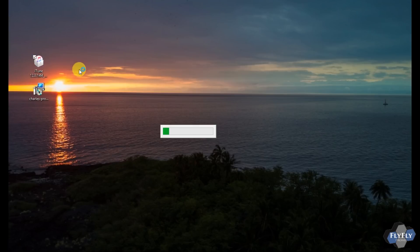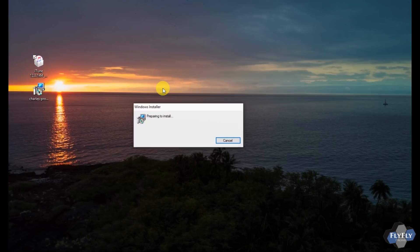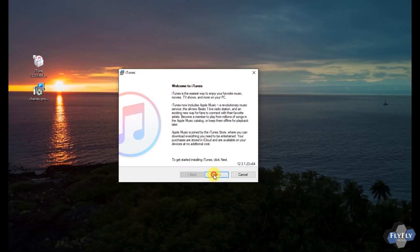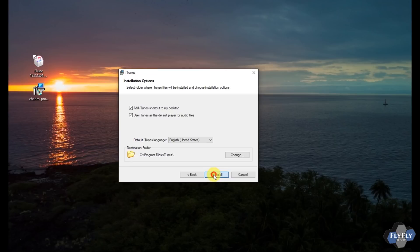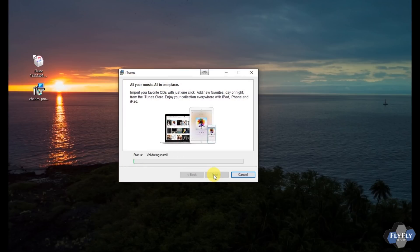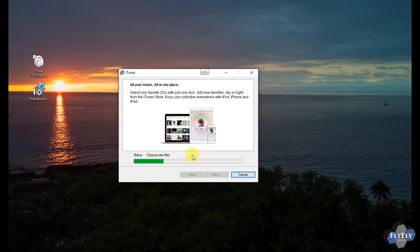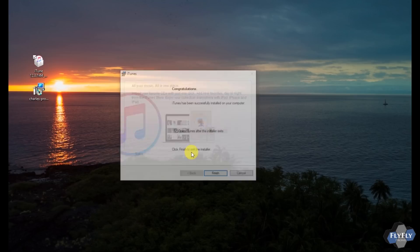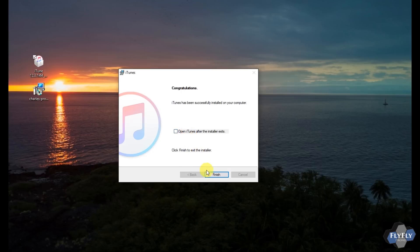Assuming you've downloaded the applications, we're going to install iTunes 12.3.1. Go ahead and install this — you need to remove the other version first. You can remove it through Add/Remove Programs or Uninstall Programs in Windows, or through your application manager for Mac. If it asks you at the end to open iTunes, choose no.